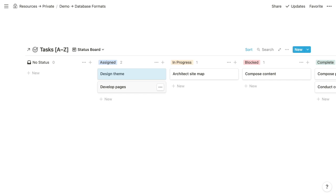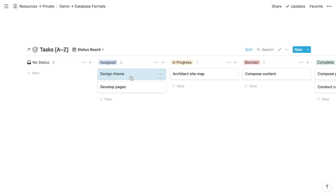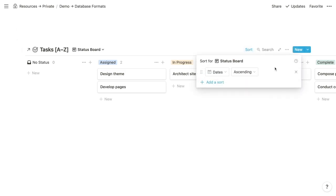Boards are also useful when items are categorized or tagged, which is the case for the resources database I include in virtually every workspace. I have a group or column for each category, allowing me to view all resources by category in a way that's really digestible. As with all database formats, you want at least one sorting rule defined. In this case it carried over from our list because we duplicated it.